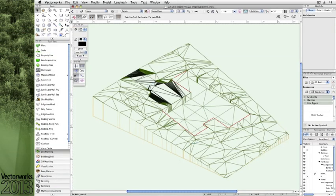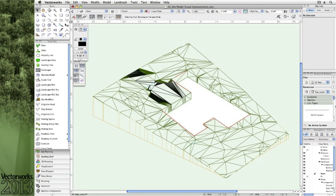An improvement to the visualization of our site model is evident in this example in the pad modifiers. Notice that in the flattened surface, the site model does not subdivide it with triangulation. Therefore, our presentations appear as smooth as we expect in various rendering modes.